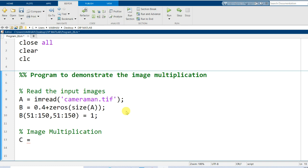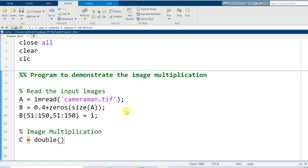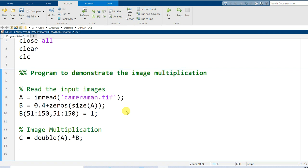Since variable A holds cameraman.tif in data type uint8, and variable B is synthetically generated in data type double, we need to match the data types. I will first convert A to double by writing double(A), then use dot-asterisk for element-wise multiplication with B, which is already in double. This is the formulation for image multiplication that will give us the result.